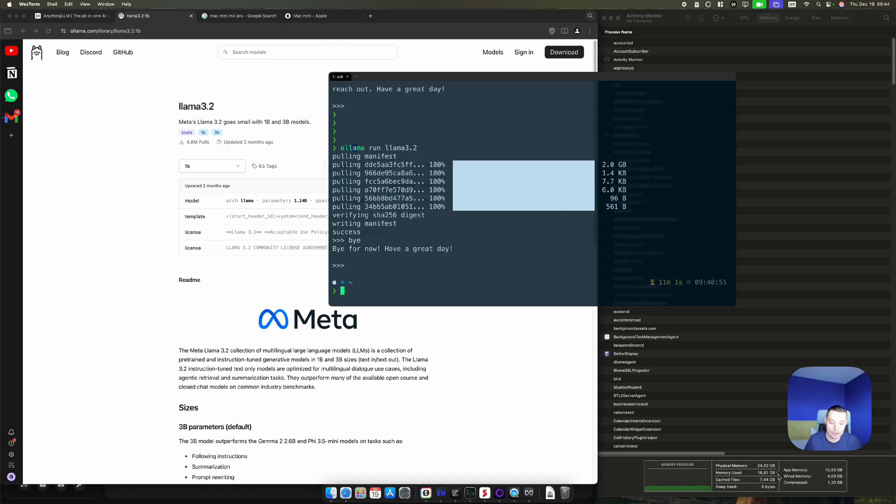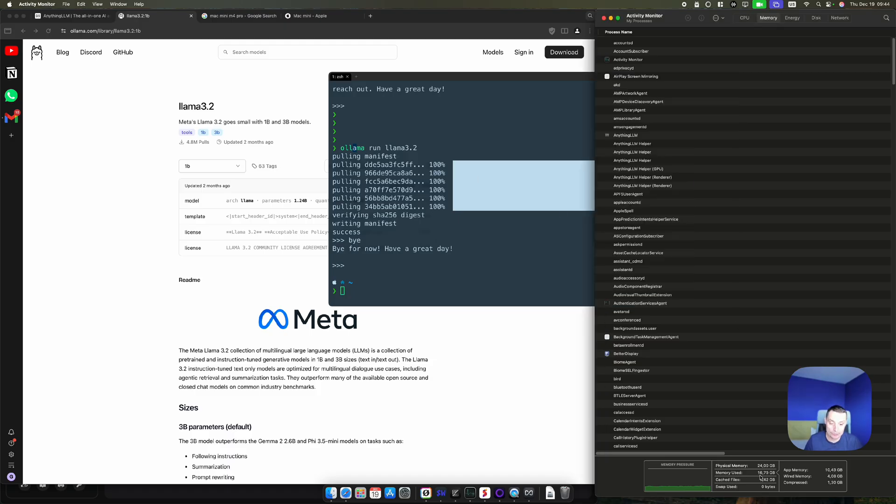And here you have the memory usage. Right now you see that you don't have any swap on the memory. It's quite low. You have a lot of cached files that are used.